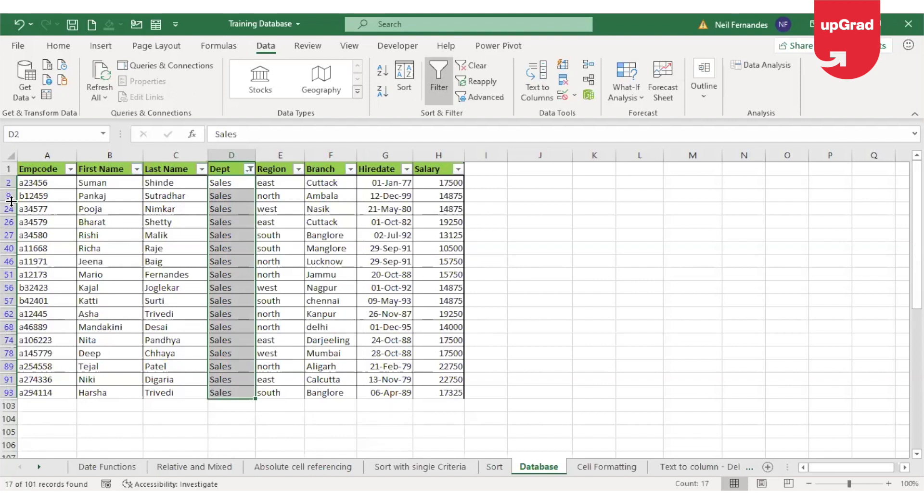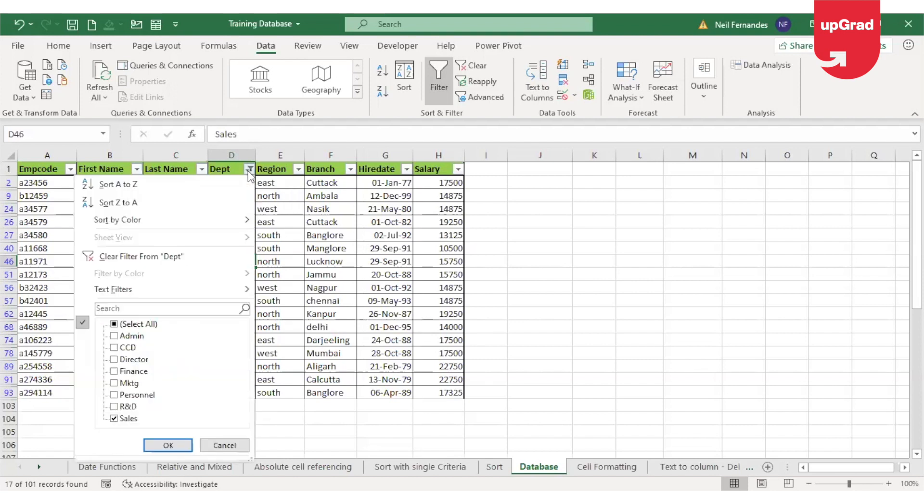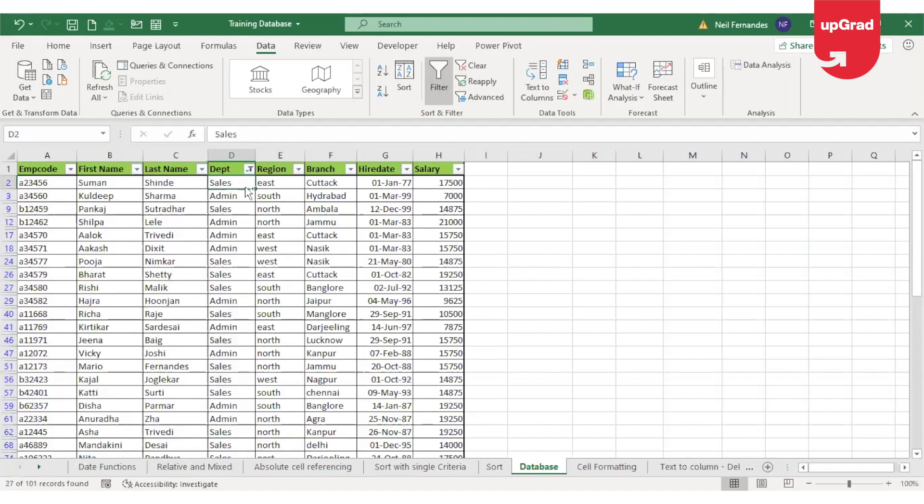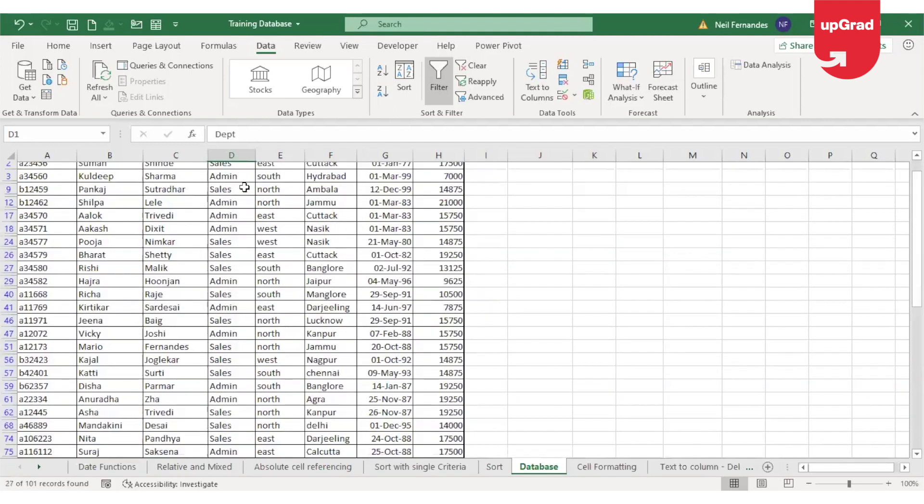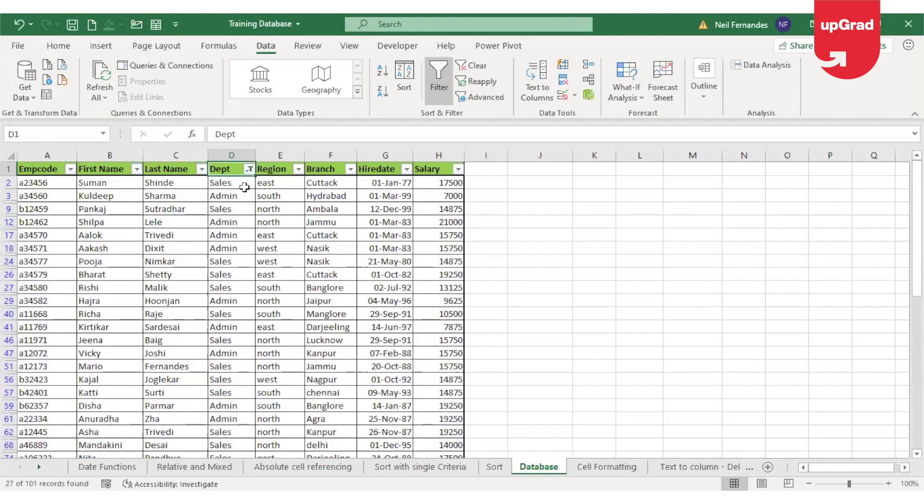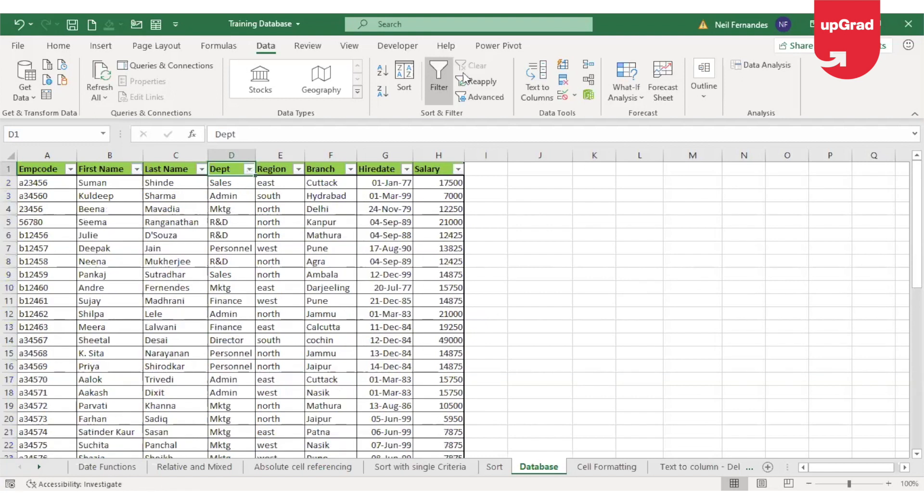Now, if I want to add more filter to this, for example, if I want to add admin to this department, so I want the data for admin and sales, I can always look for admin from this list and click on OK. What happens is now it is giving me the list of admin and sales in this information. Now, if I want to remove the filter from this, I can just click on clear and the filter will be gone. The filter icon will remain like the arrow key but the filter will be removed from the list.